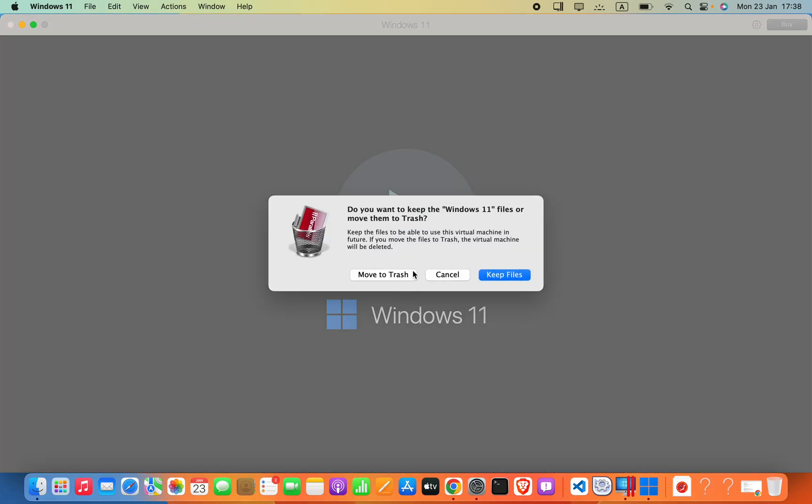I will go ahead and click Move to keep the files to be able to use the virtual machine in the future. If you move the files to trash, the virtual machine will be deleted. I will also delete the files because all record files are in the backup.